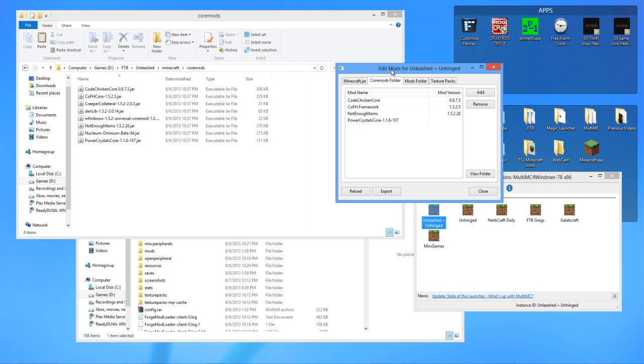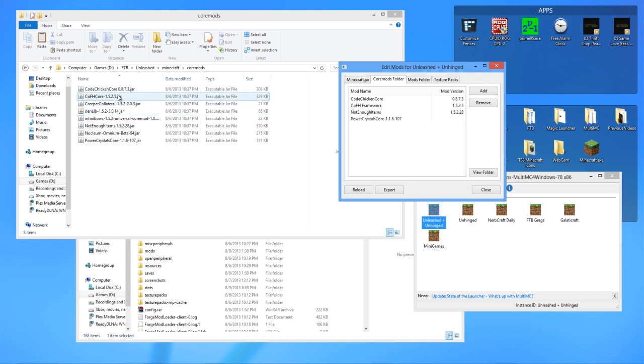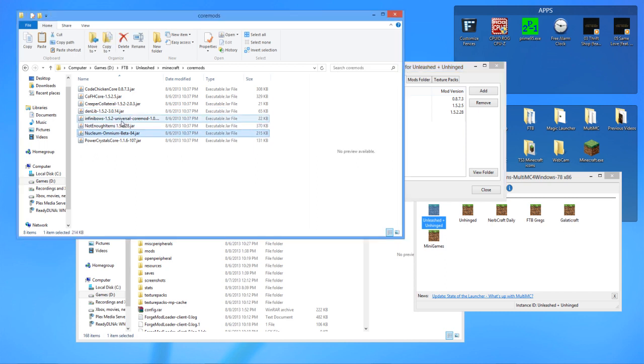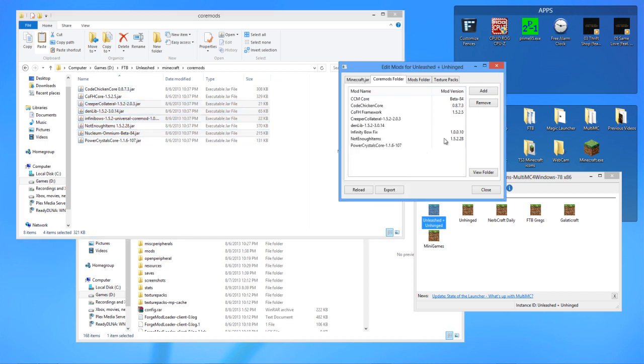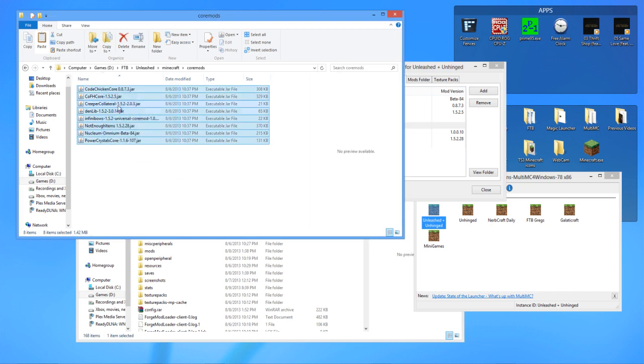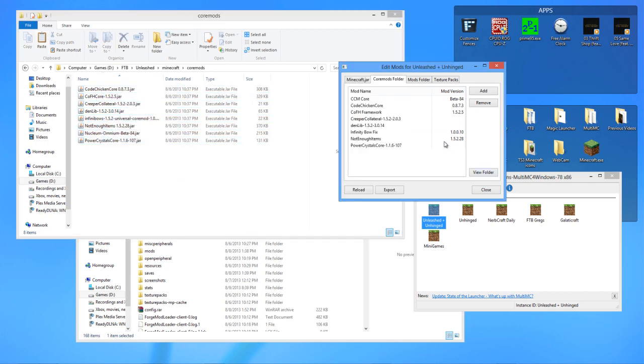Now, right now, we have Code Chicken Core already. We have COF Core, or the Framework. We have Not Enough Items. And we have Power Crystals. So, we don't have Nuclear. We don't have that. We don't have that. And we don't have that. So, we throw those two over there. So, those are in there now. We have all, what is that, four and four, eight items. And there's eight items in there. We're good.